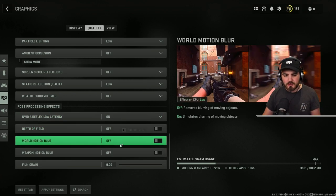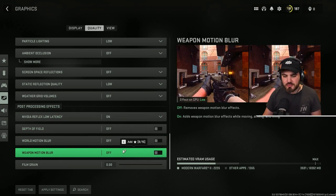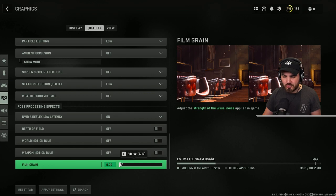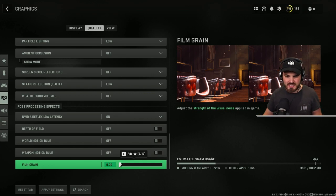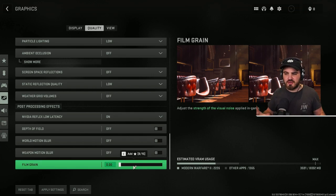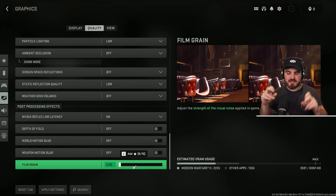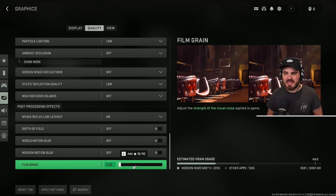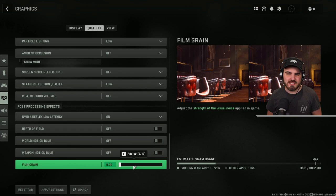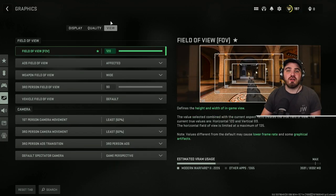Depth of field, world motion blur, weapon motion blur, and film grain. Turn those all to off or zero. These are all superfluous, kind of horrible effects that make the game look cinematic, but really it just completely clouds your vision, makes visibility terrible, not something you want to have on. And lastly, the view tab.